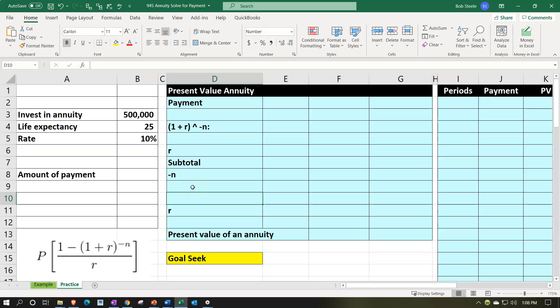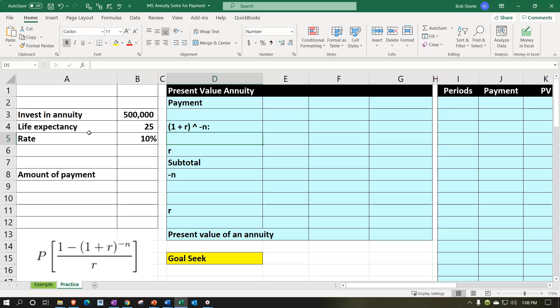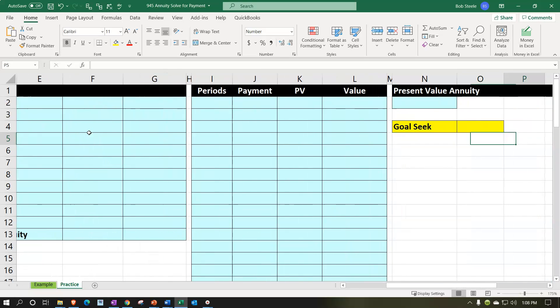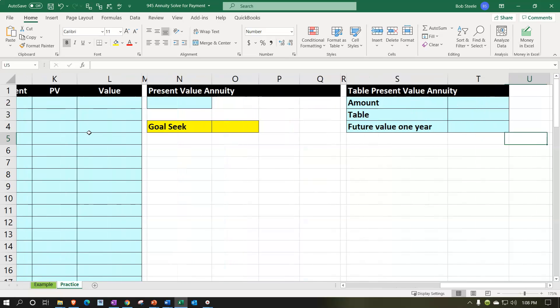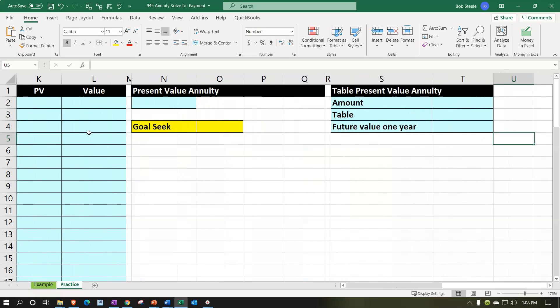Here we are in our Excel worksheet. If you have access to the Excel worksheet and would like to follow along, note that we are in the practice tab as opposed to the example tab — the example tab essentially being an answer key. Our information is on the left-hand side, and we're going to put that into the blue area on the right-hand side, doing a few different calculations: a mathematical calculation, a running balance calculation, an annuity formula calculation, and then using the tables — ending it off with table time.